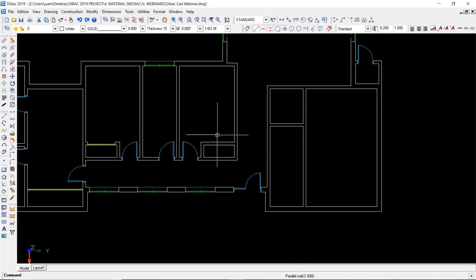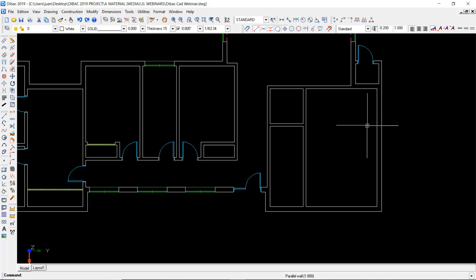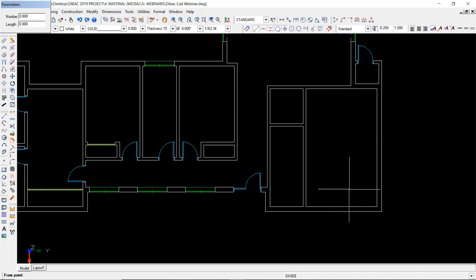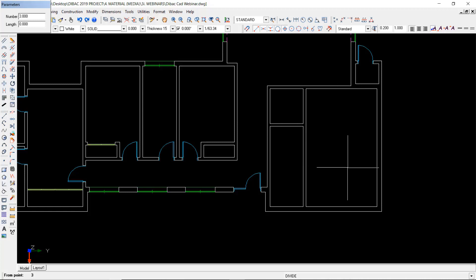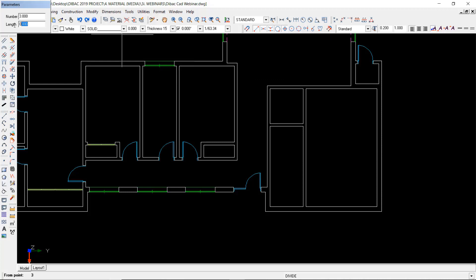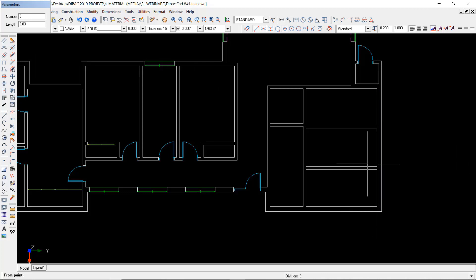Another way to create enclosed areas or rooms is by using the divide wall function. This allows me to create three spaces that are equidistant and separated by a certain number of partitions. Here I can set the number of spaces — three spaces divided by two walls — and then set the length of the walls to be created. With a length of 3.83, just two clicks and the two walls are created automatically.